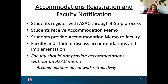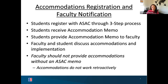It's really important to know that faculty should not provide accommodations to students without the memo. If a student says they need extended time on exams but doesn't have a memo from ASAC, we ask that you don't provide that extended time — unless you would provide it to any student for any reason. If a student is asking you to do something you wouldn't normally do for any student for some disability or medical reason, you need that information from our office, or from the dean of students for acute temporary situations.